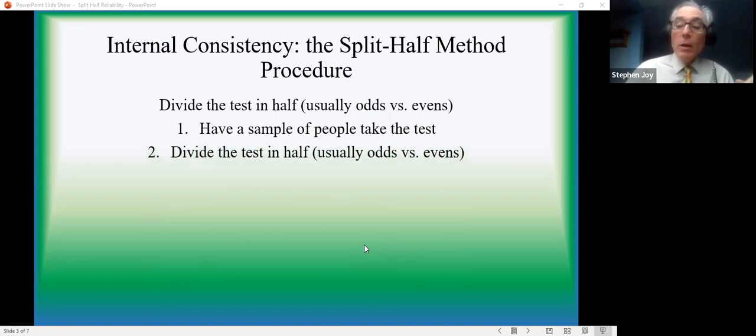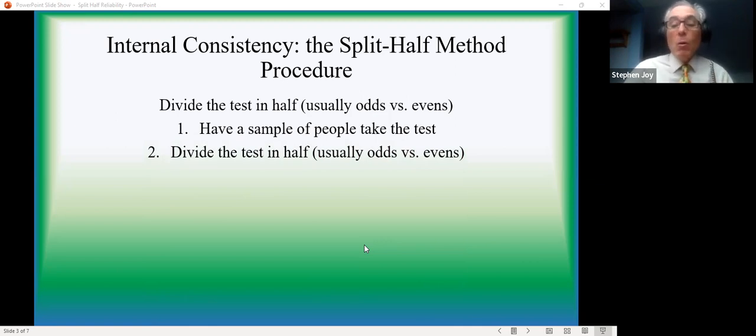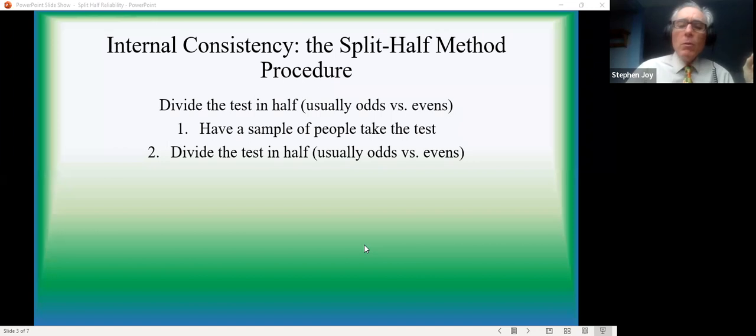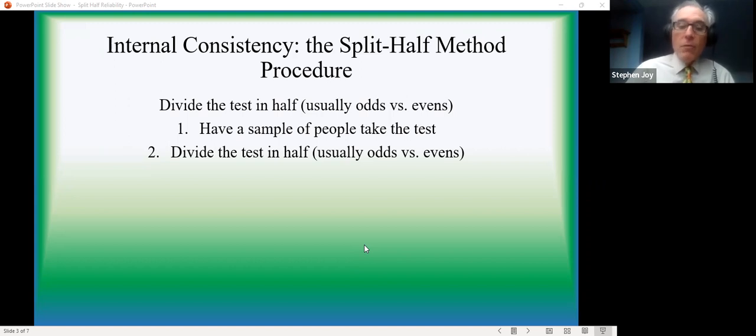Because from here on, you're just playing with the data. So we don't have to bring people back. We don't have to have them take multiple different tests. What we do though, is we treat the test as if it was two tests by dividing it in half.